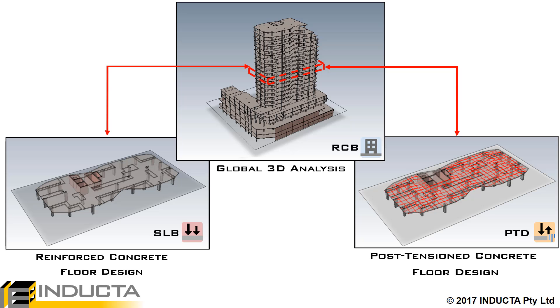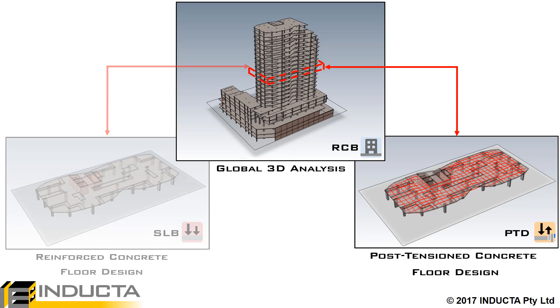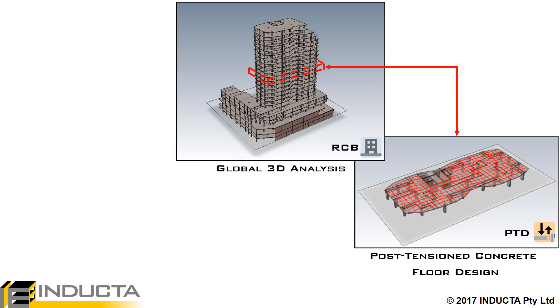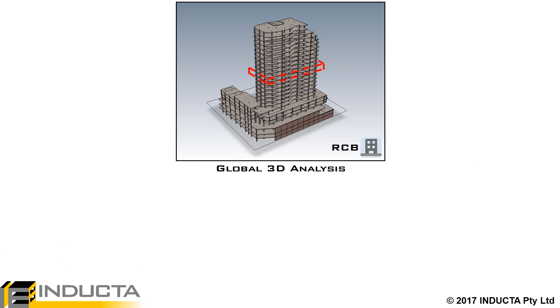The goal is, during the preliminary design stage when determining slab thicknesses, the user does not have to leave the RCB software.